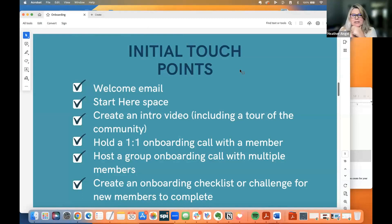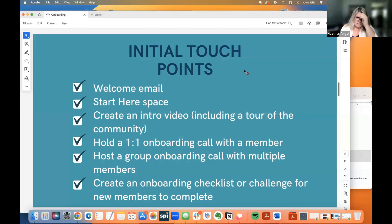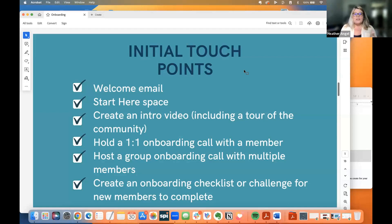The initial touch points — there's a lot to onboarding, but you also want it to be very simple. I'm going to bring that back up at the end, because that is really important. You don't want it to be really overwhelming for your members. The onboarding experience is, I believe, one of the most critical parts of a community.